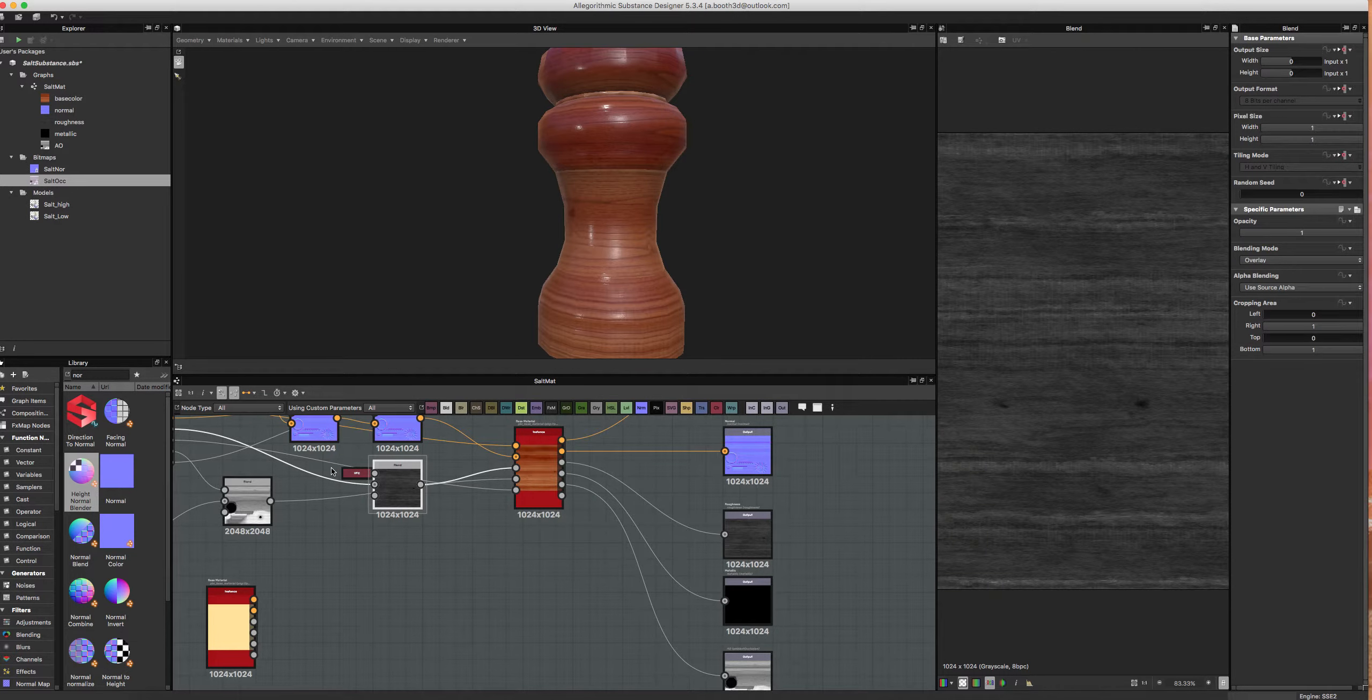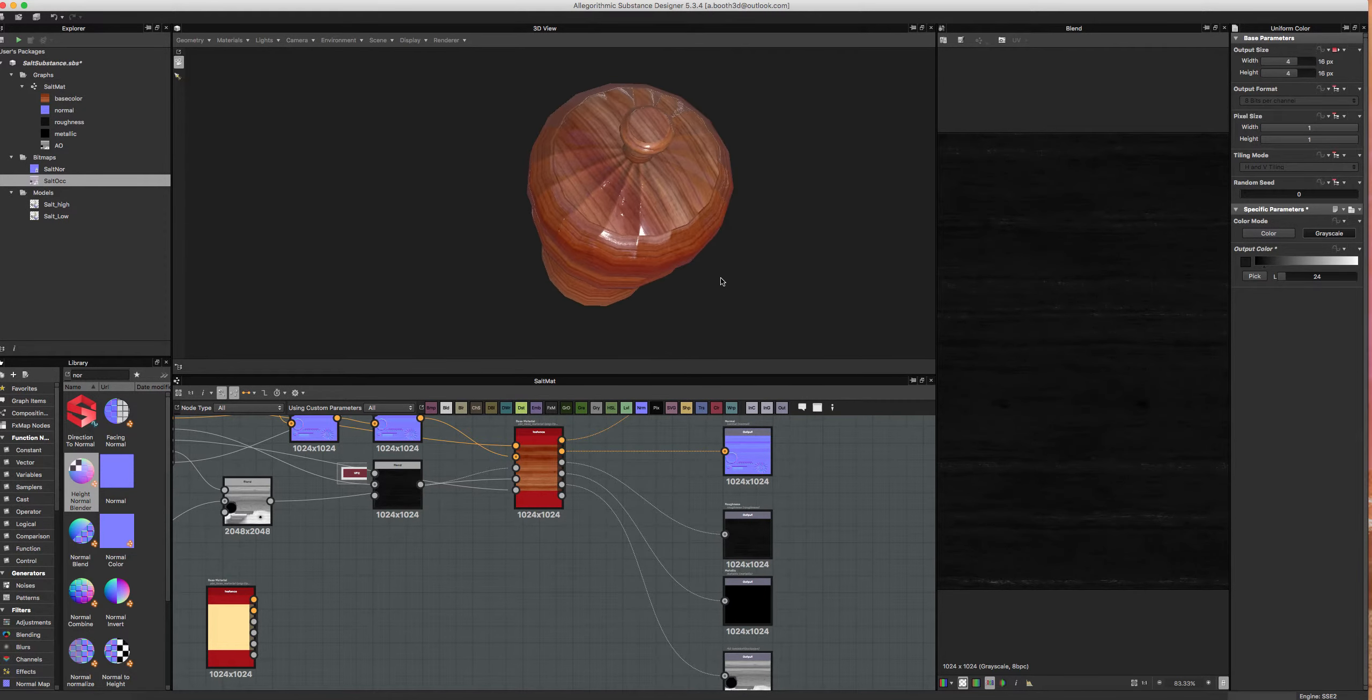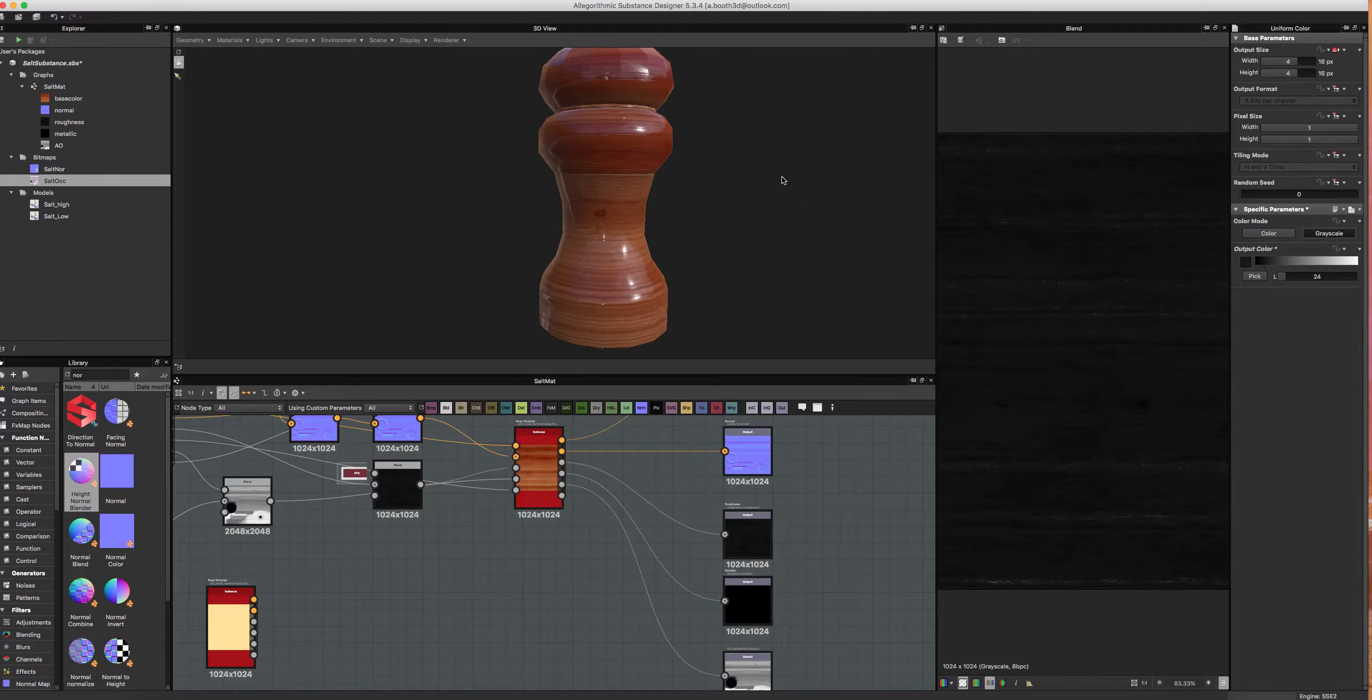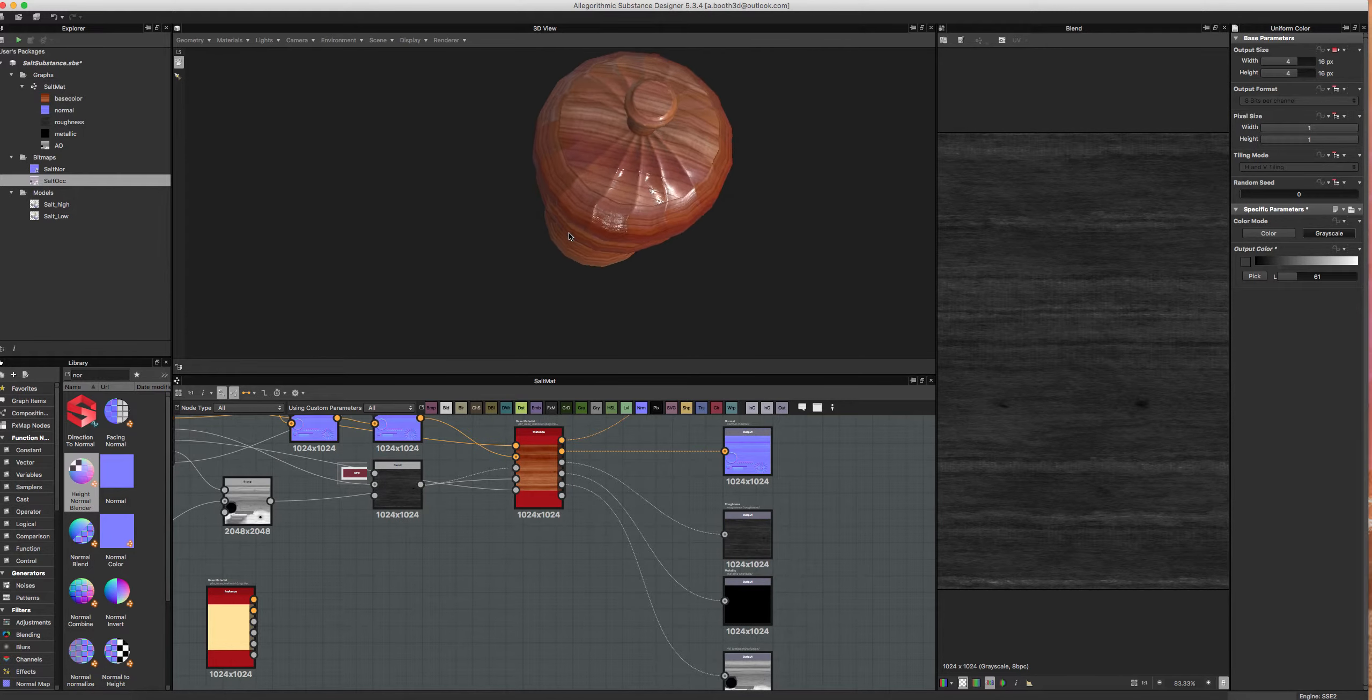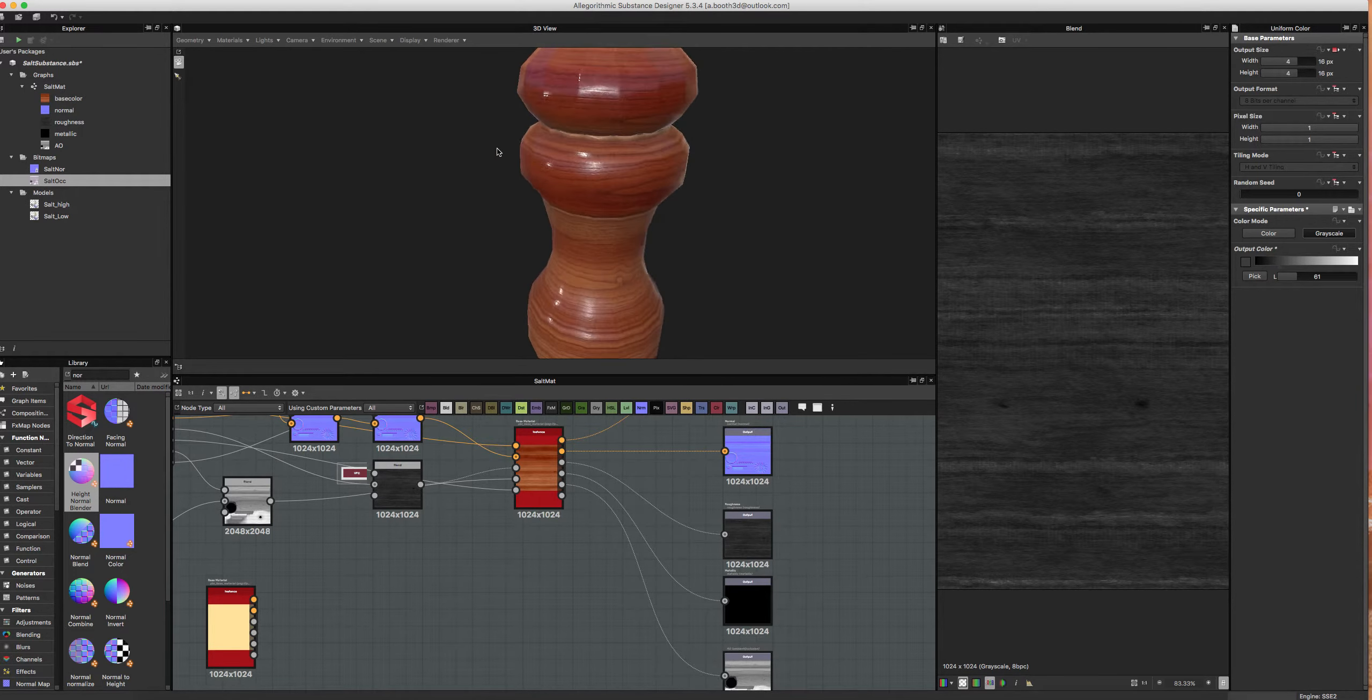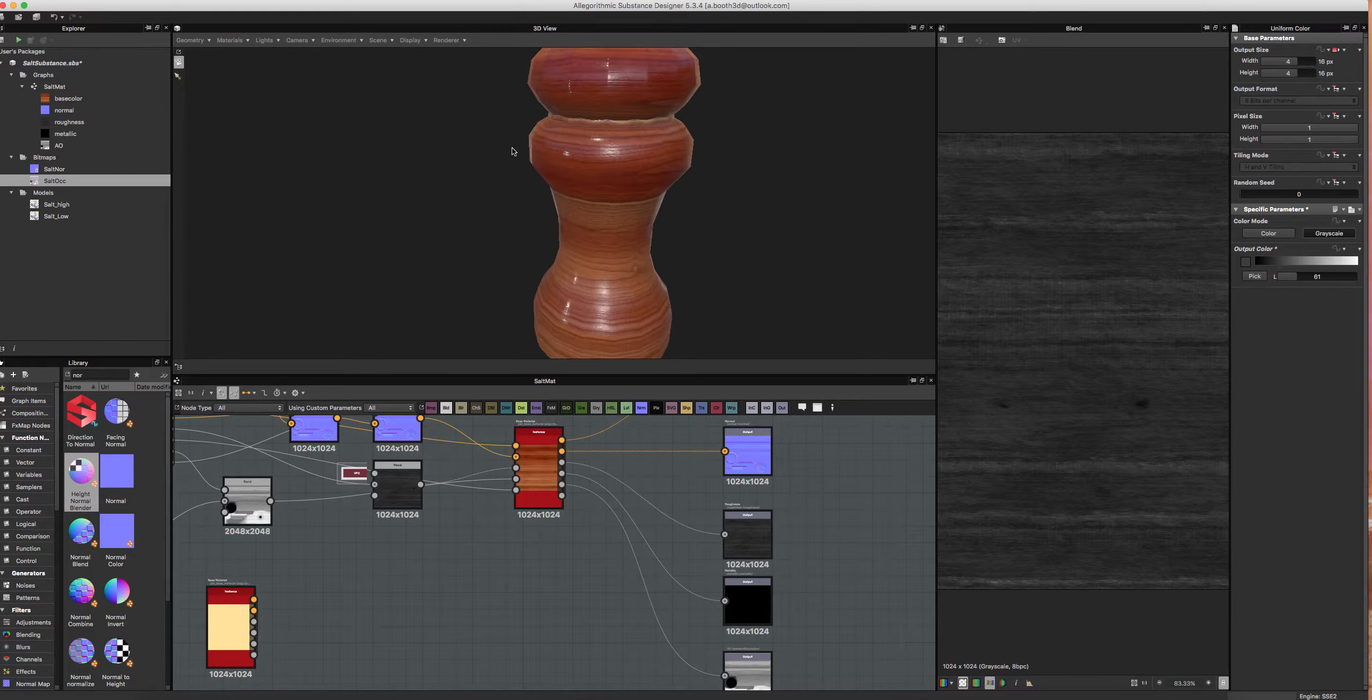And with this roughness control, you can control how glossy you want it. So if you want the wood to be very glossy, like that, you can. So it looks like it's like a varnished wood. Or, you can do it like that. So it's semi-polished. For this particular asset, I think that's appropriate. I like that.